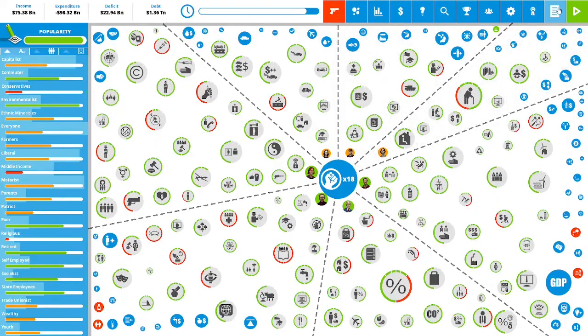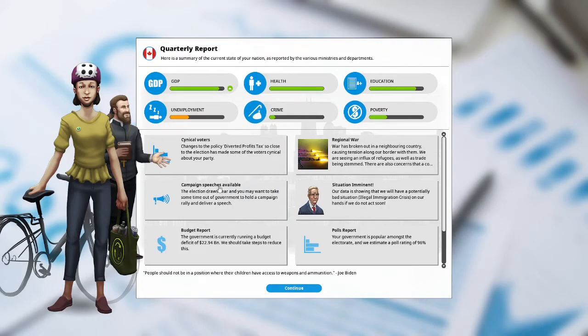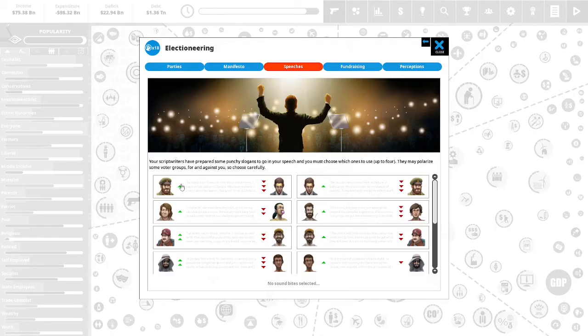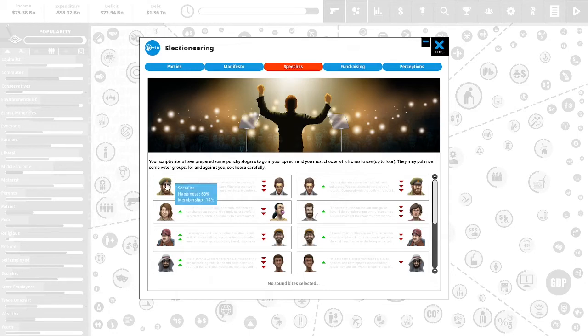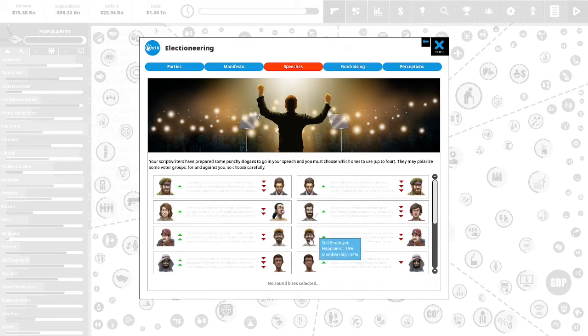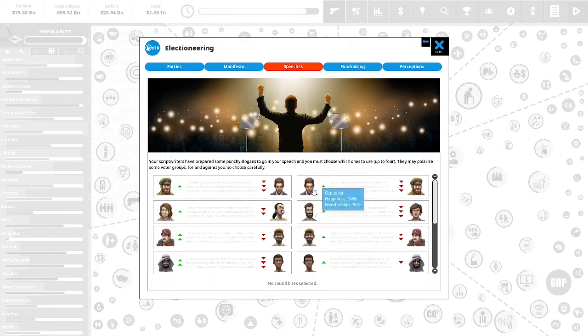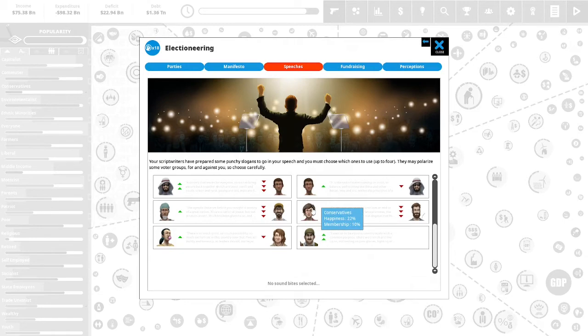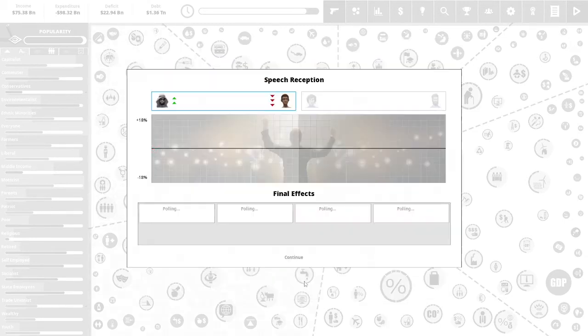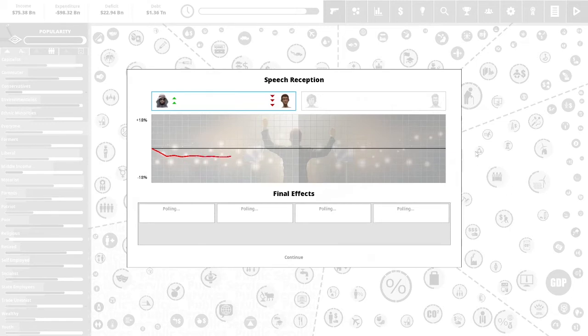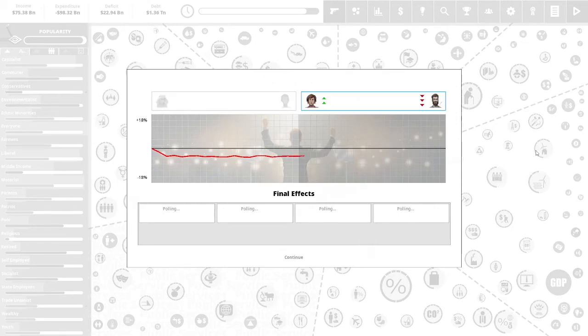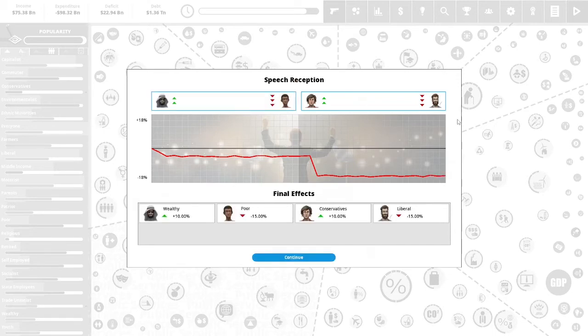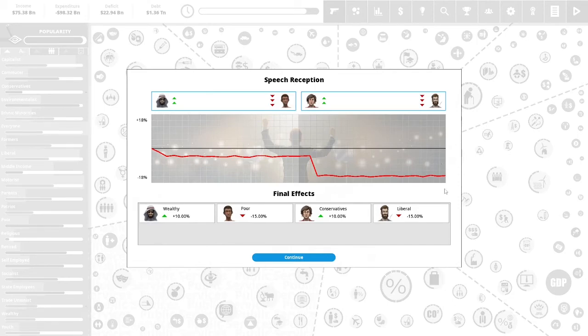We have 18 political capital remaining and we are going to do some campaign speeches. Now that speech with the conservatives sort of tanked. The trade unionists are happy. Let's see if anybody is unhappy with us. The wealthy seem a little bit unhappy with us. The conservatives are unhappy with us at 22%. So let's do the conservatives and the wealthy. The wealthy are not happy with this speech. I really have to get a new speech writer. It seems I just cannot win with the conservatives or the wealthy with my speech. The wealthy's view of us is up 10%. The poor's view of us is down 15%. The conservatives view of us is up 10% and the liberals view of us are down 15%.